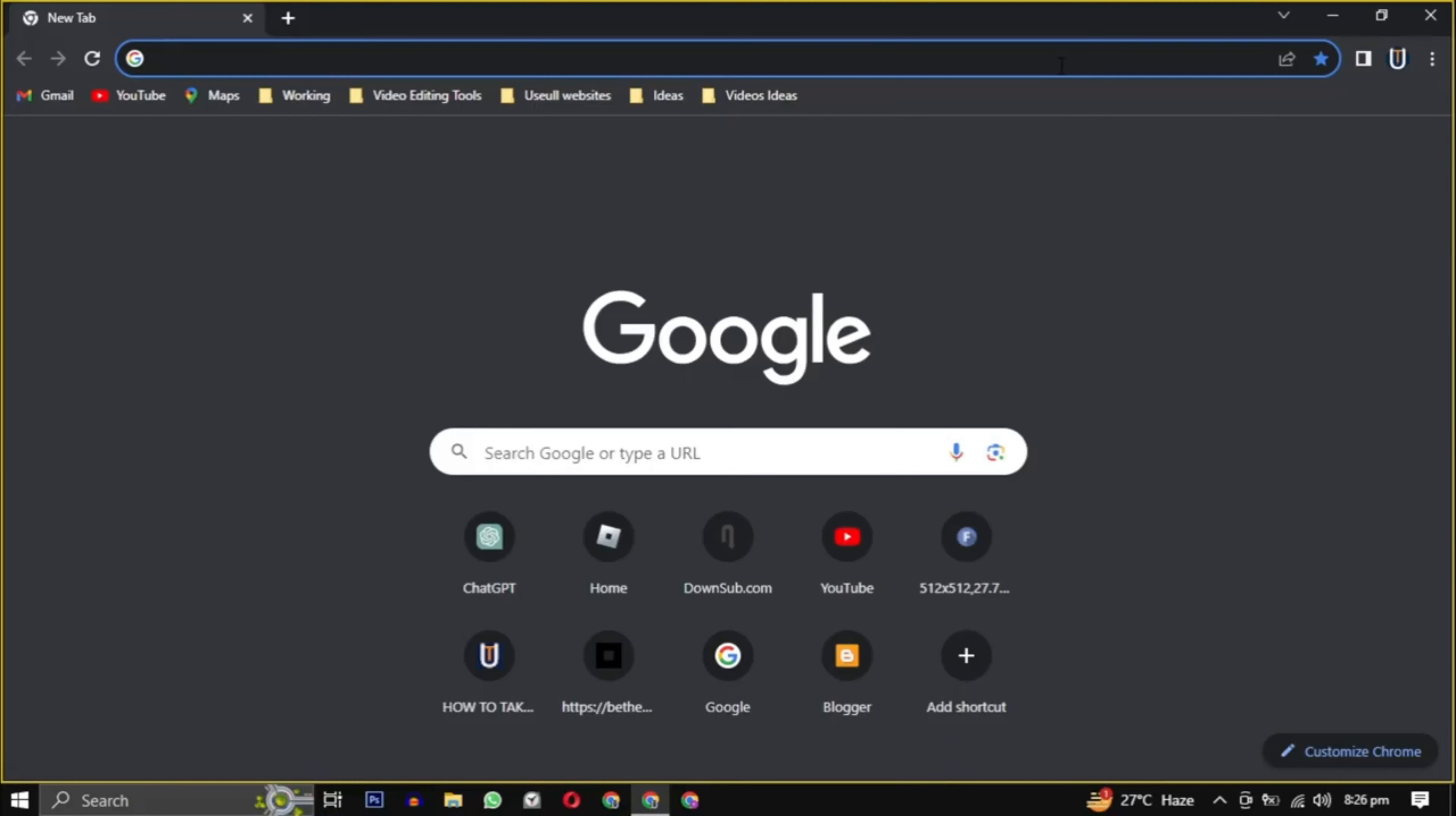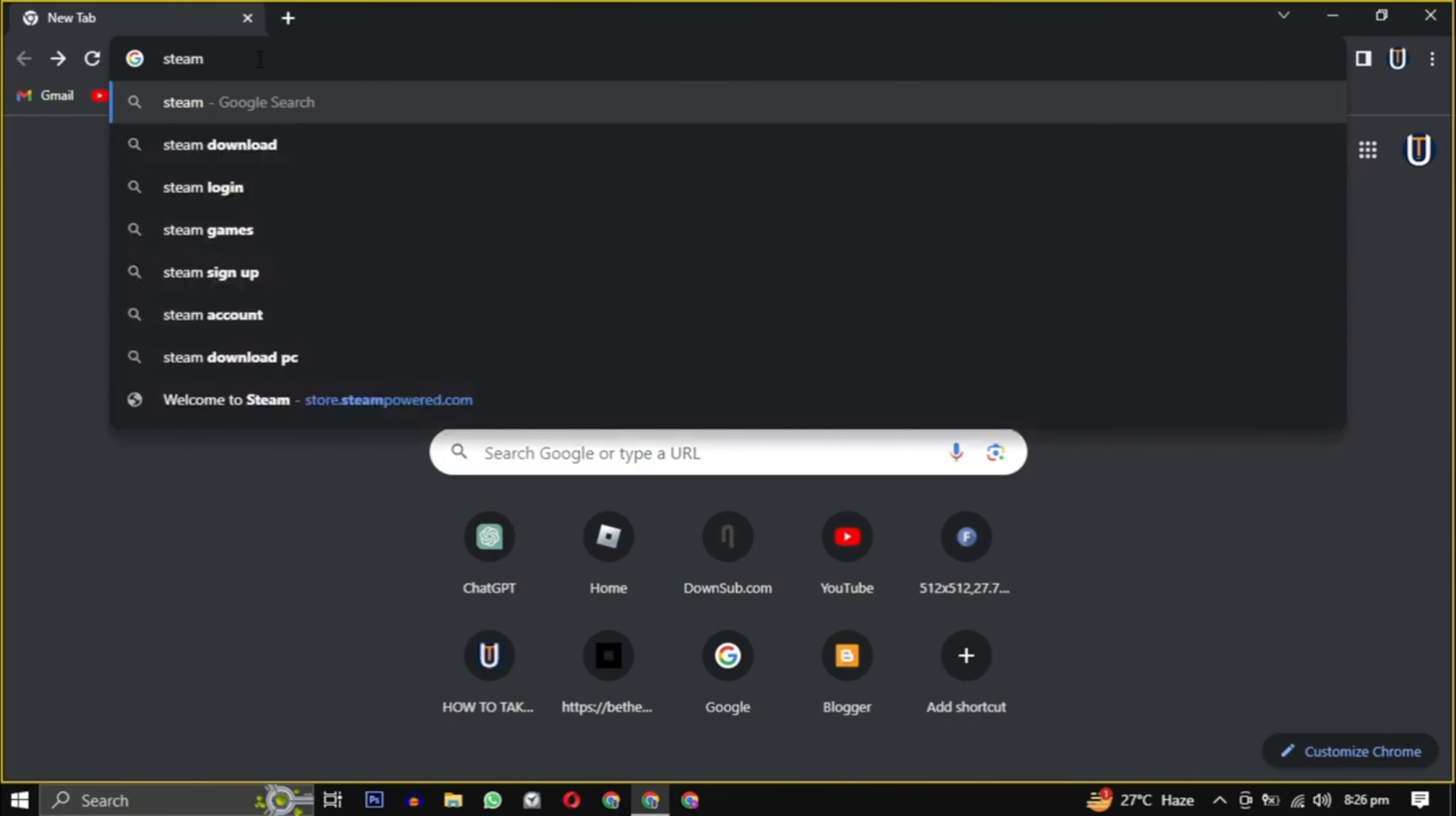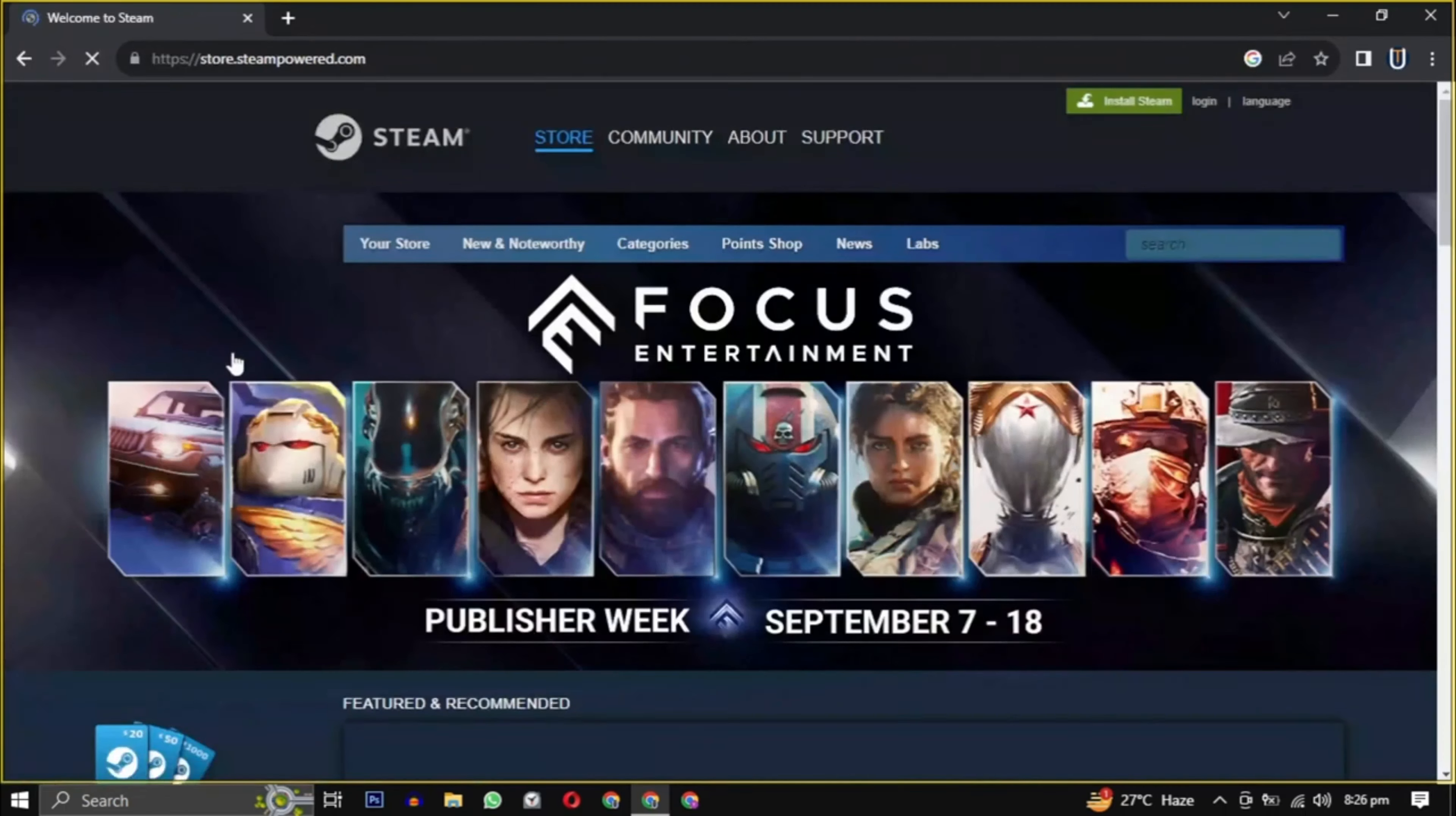To download this game on your PC, first open your web browser. Now type Steam into your search engine or simply click the link in the description.